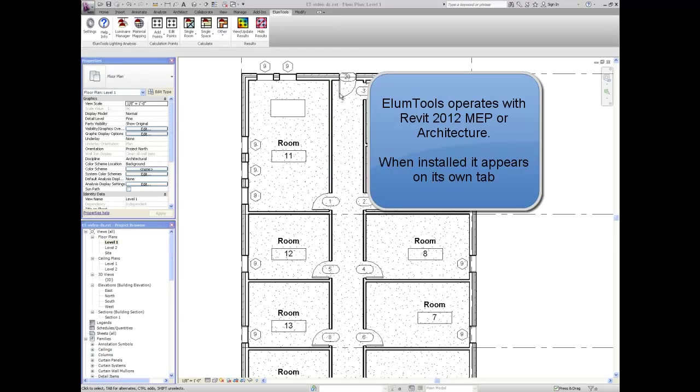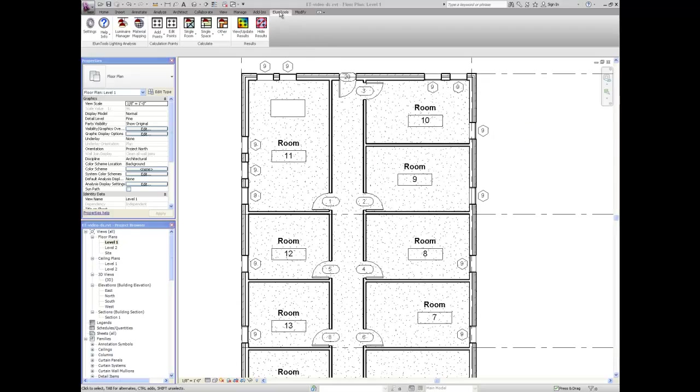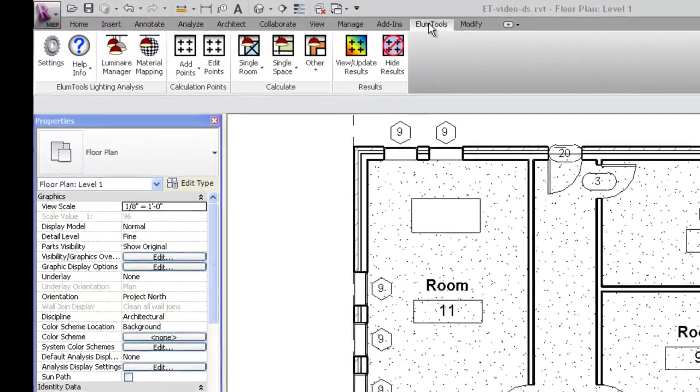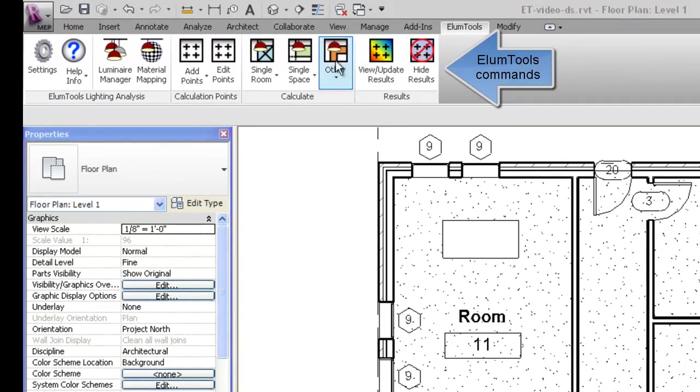ElumTools operates with Revit 2012 MEP or architecture. When installed, it appears on its own ElumTools tab. The ElumTools commands are shown below.